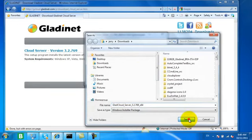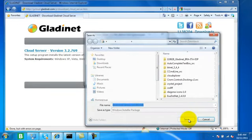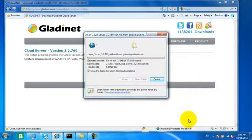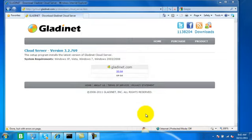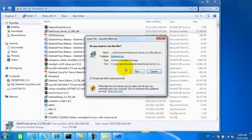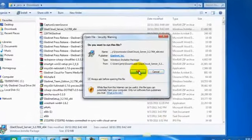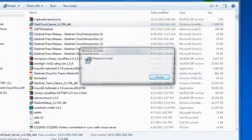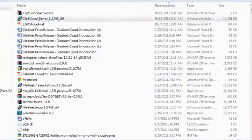Now we'll select our installation location and begin the install.